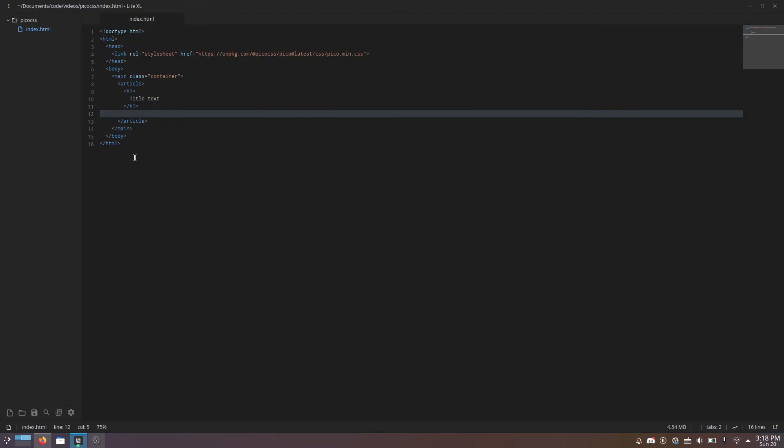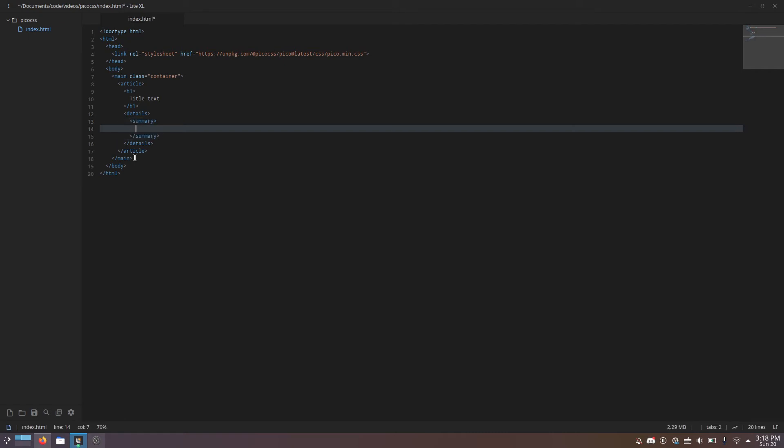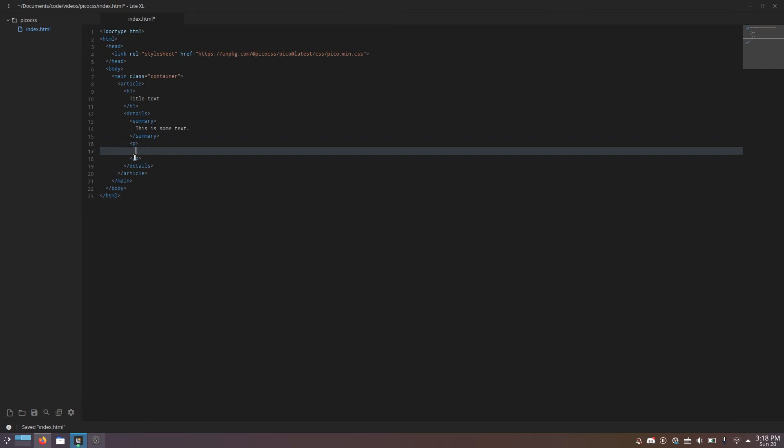To do it, all you have to do is use the details tag, which already kind of does that by default in HTML. And then, summary is the title text, essentially. And then, you put a P tag with the full text.